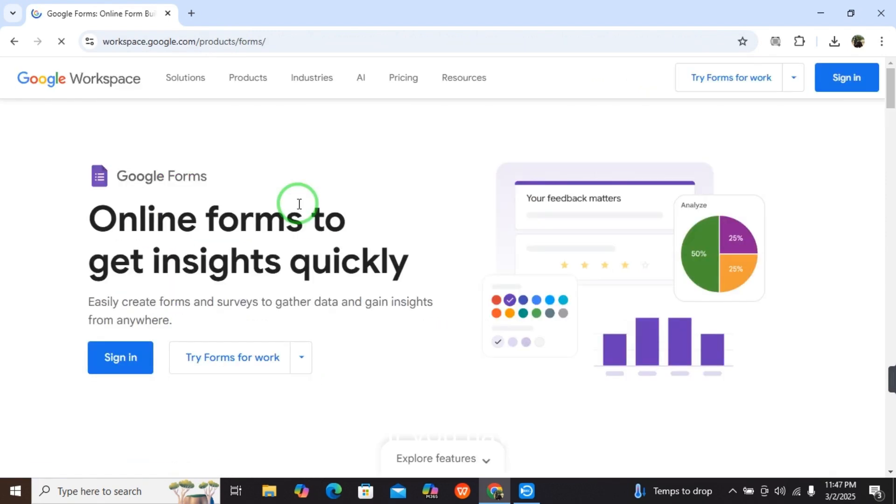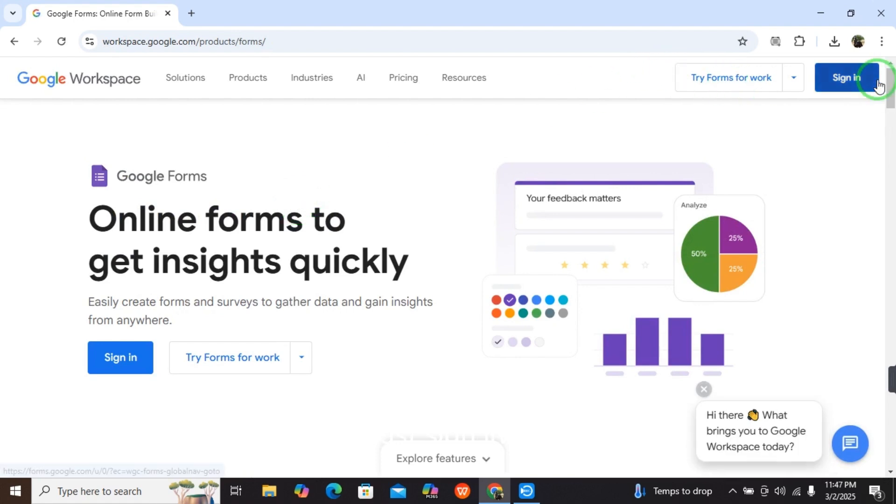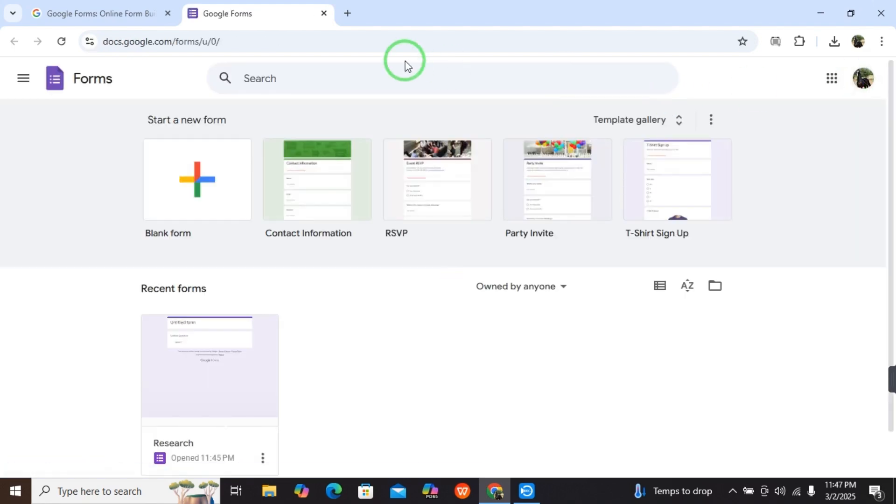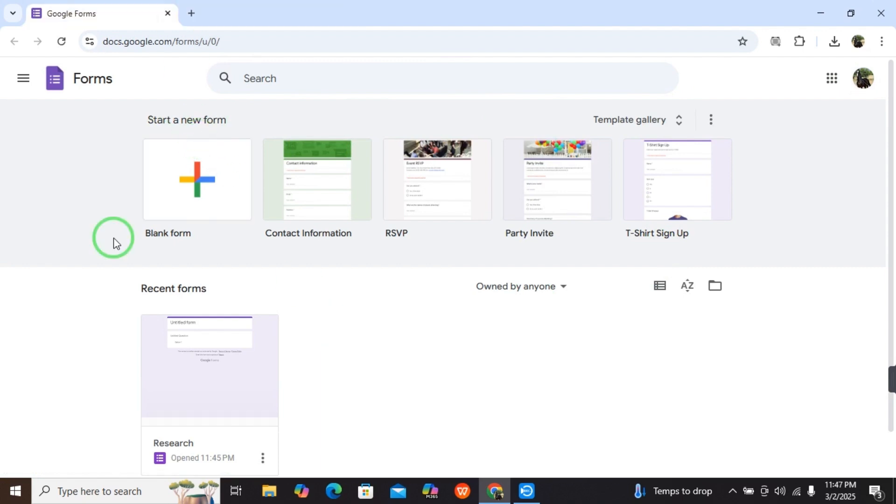If you have a Google account, just sign in and it will automatically take you to Google's home page. Here is the page. First, I will tell you the method.